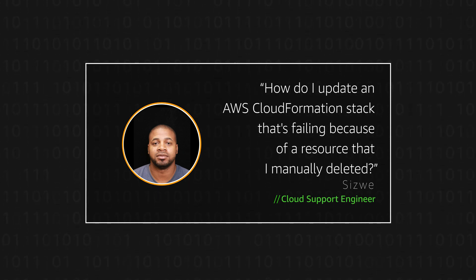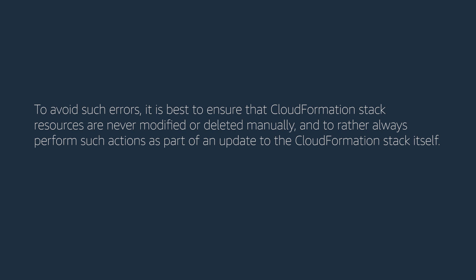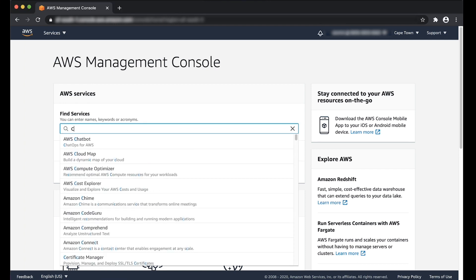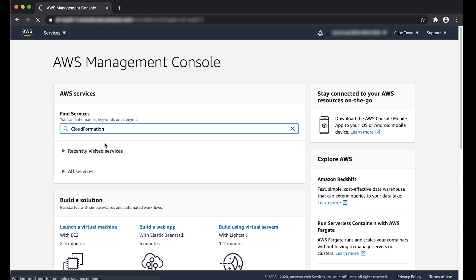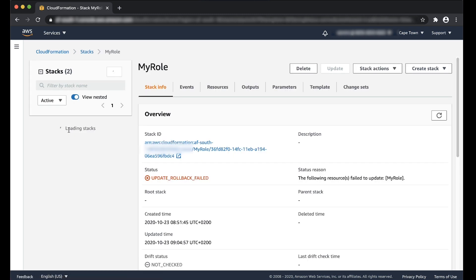I'm going to use an AWS IAM role as my example resource. Let's get started. After logging in to the AWS management console, navigate to the CloudFormation console. Select the stack that you're trying to update and then choose the resource view.